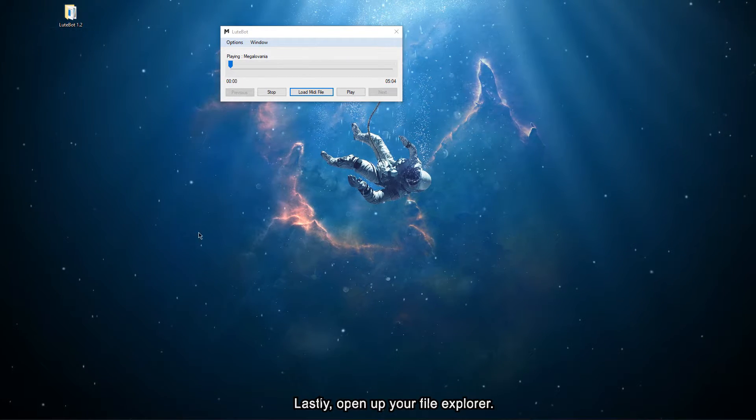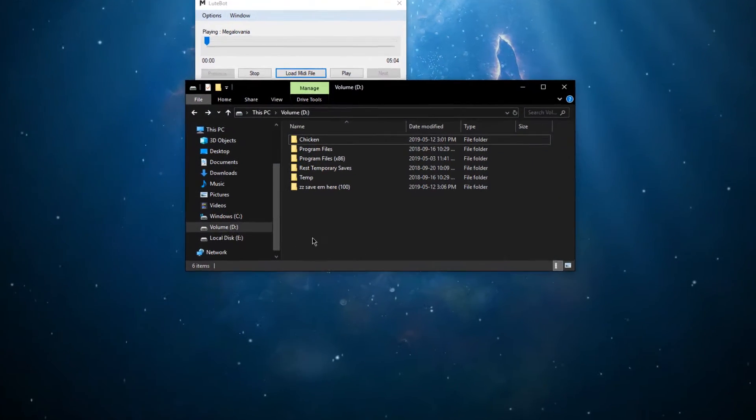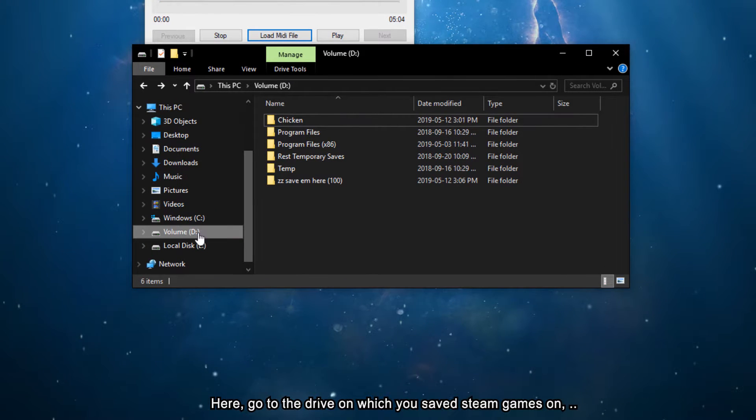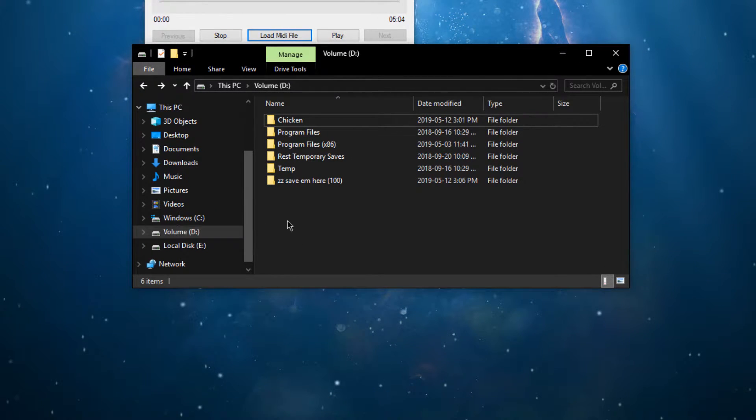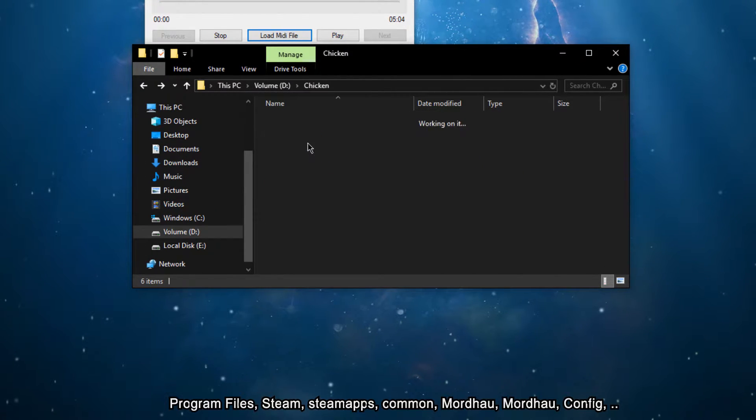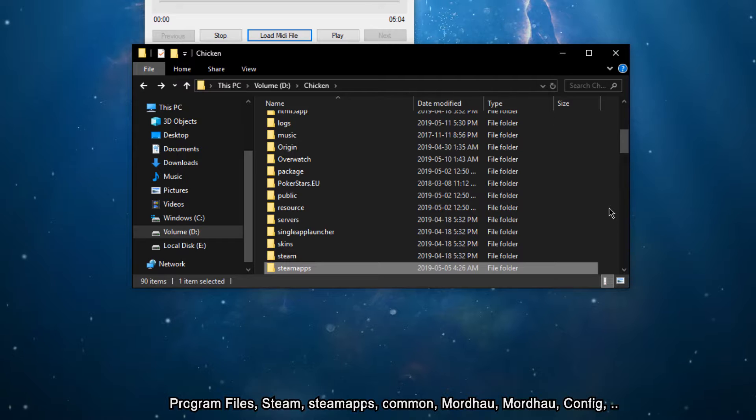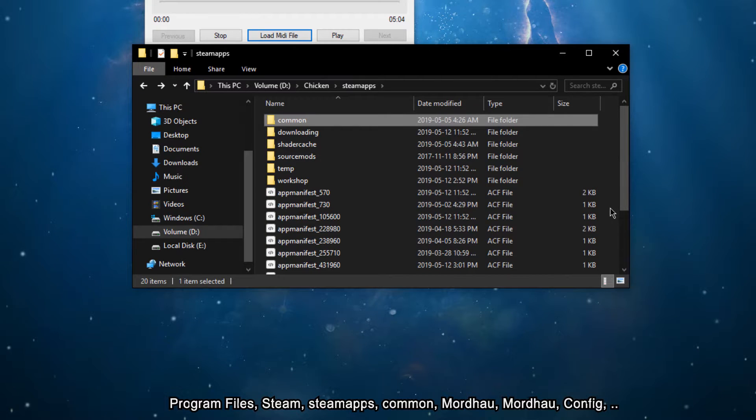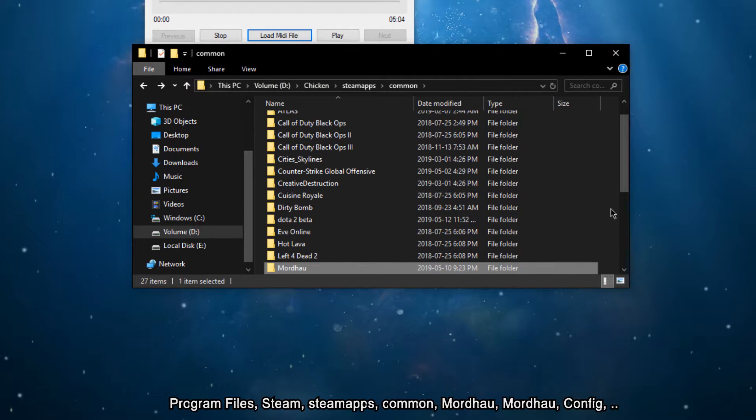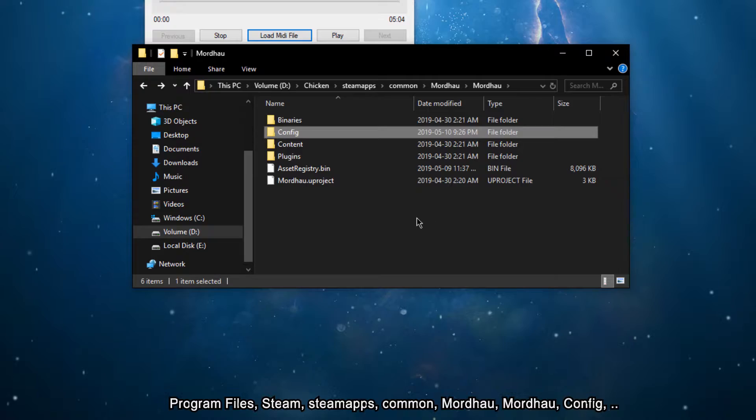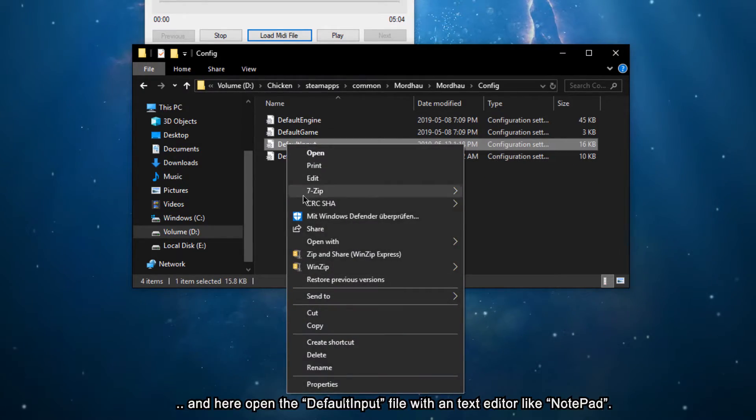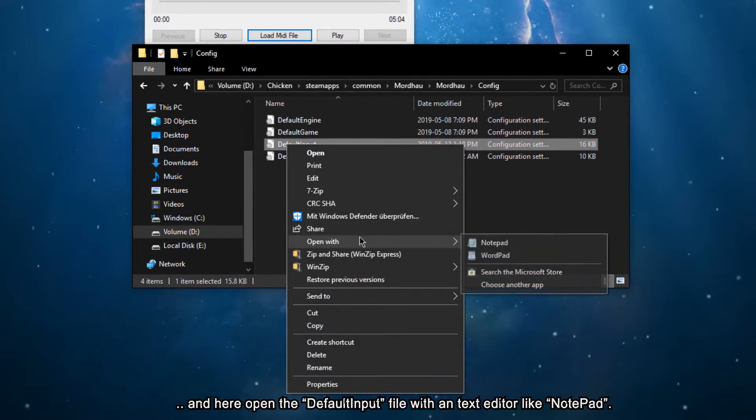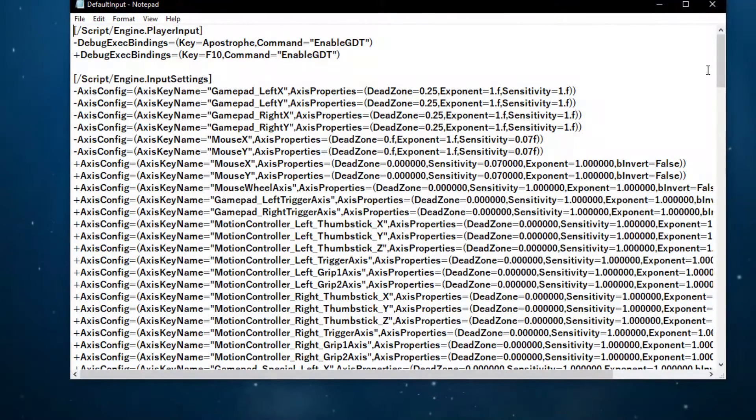Lastly, open up your file explorer. Here, go to the drive on which you saved Steam games on, Program Files, Steam, steamapps, common, Mordhau, Mordhau, config, and here open up the default input file within a text editor like Notepad.